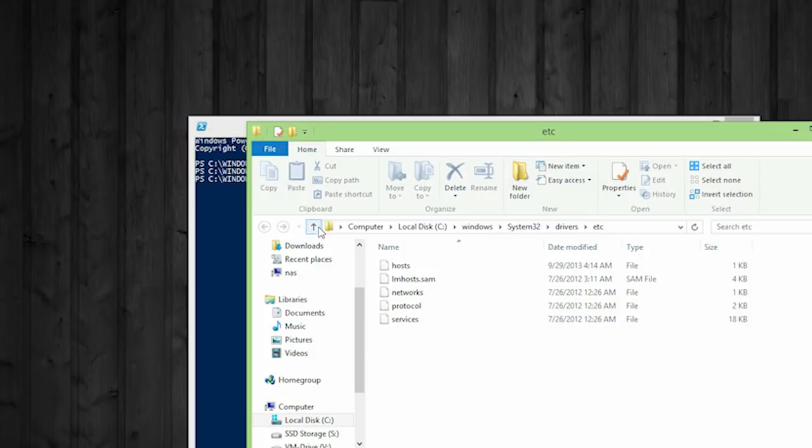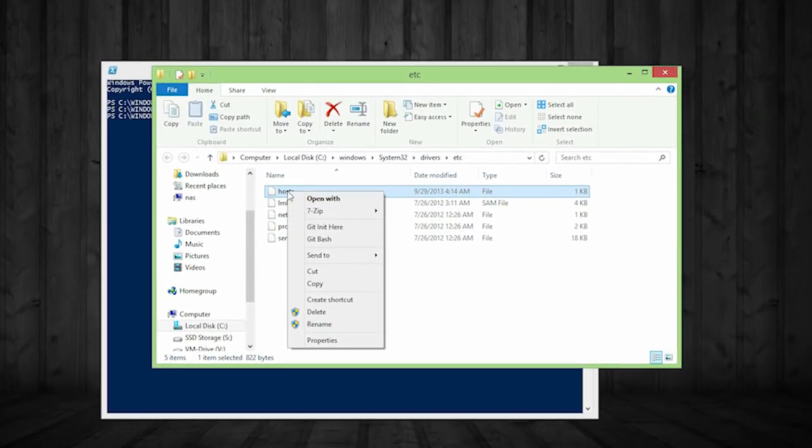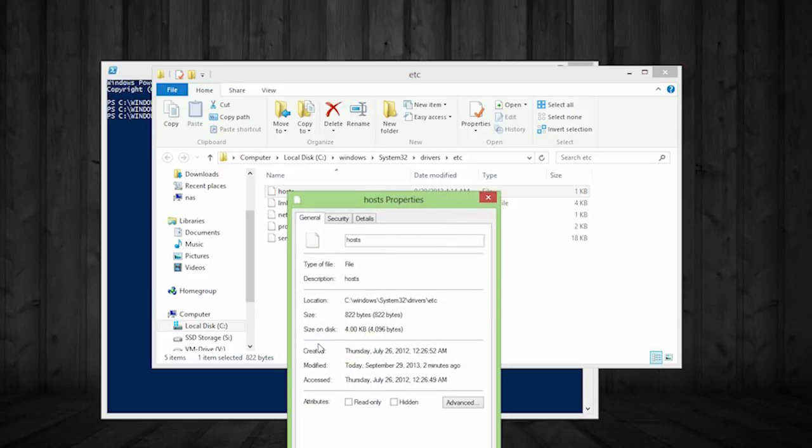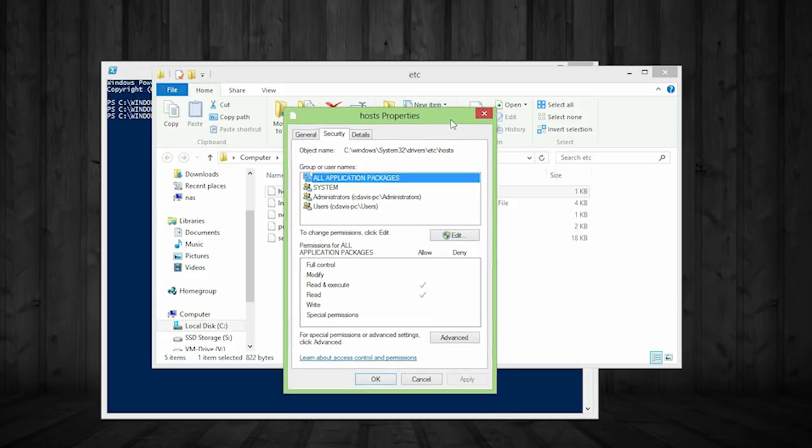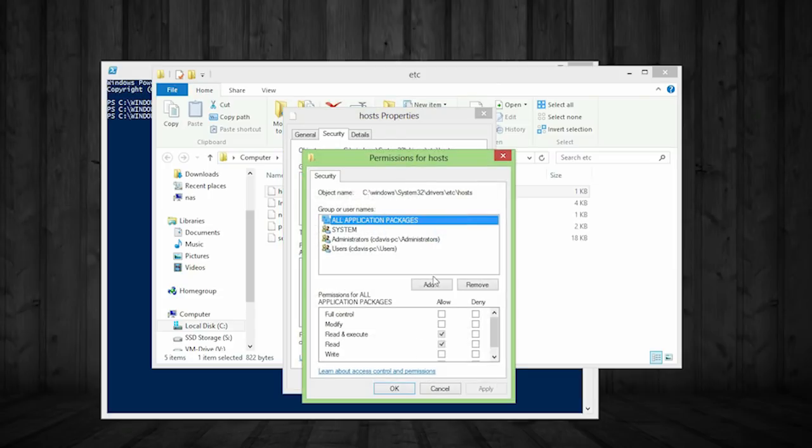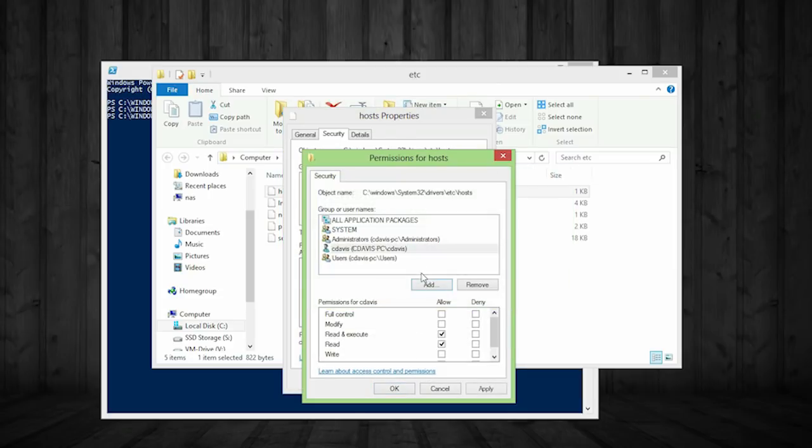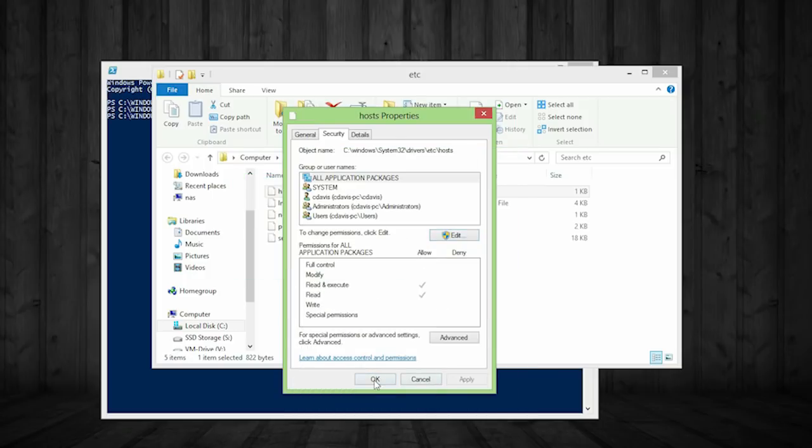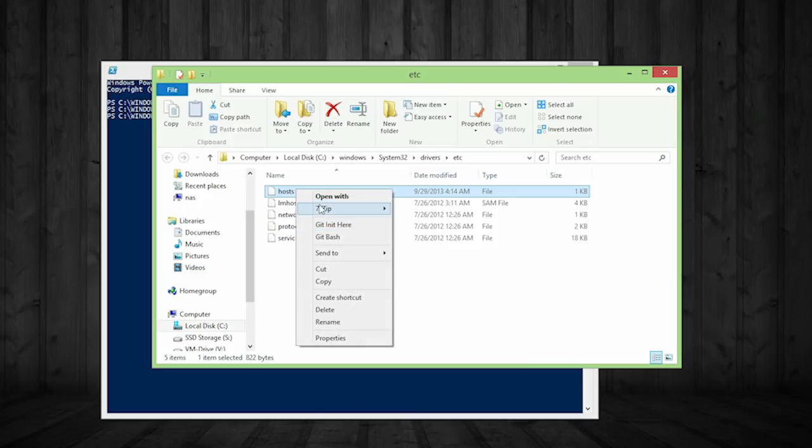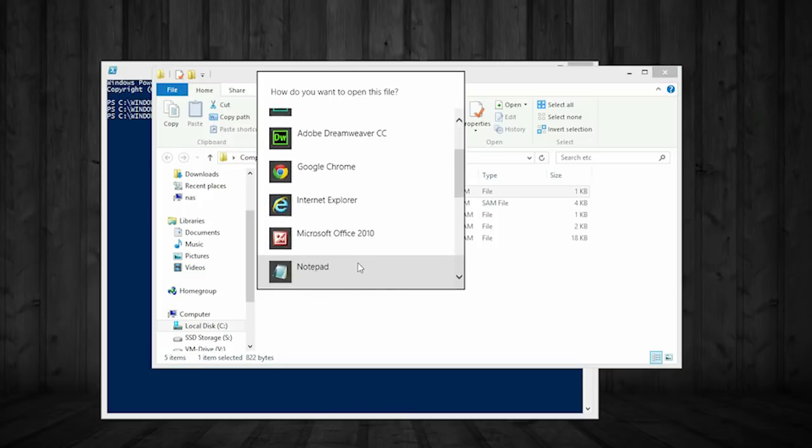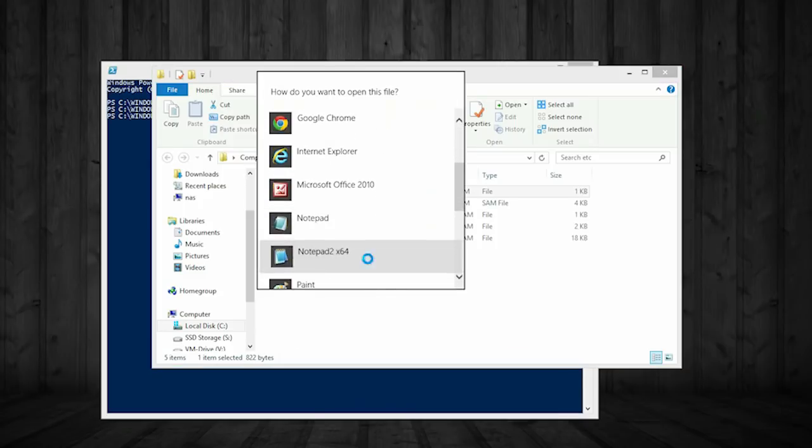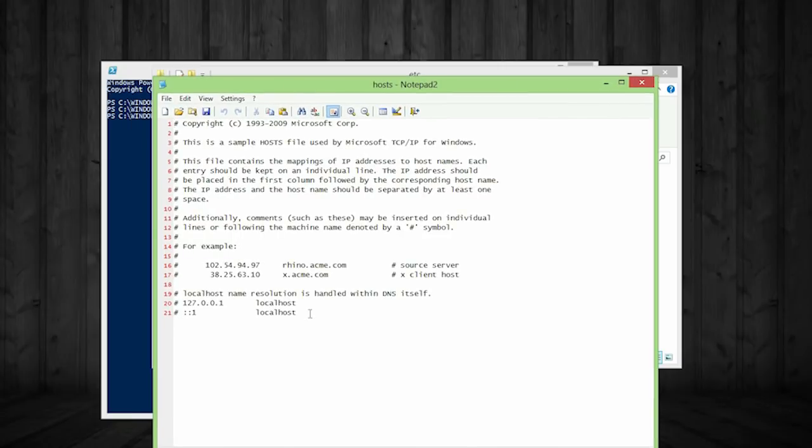So now that we're in here, we're going to right click the hosts file, properties, security. We're going to add my account that I'm using right now so I can edit this file. We're going to select modify, we're going to hit okay. Yes. I'm okay with it. Then we're going to right click. We're going to do open with and you can find notepad, just open a notepad too.